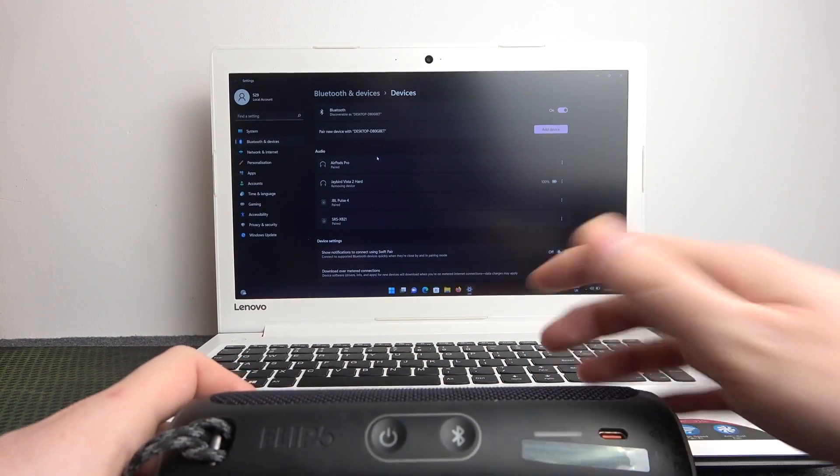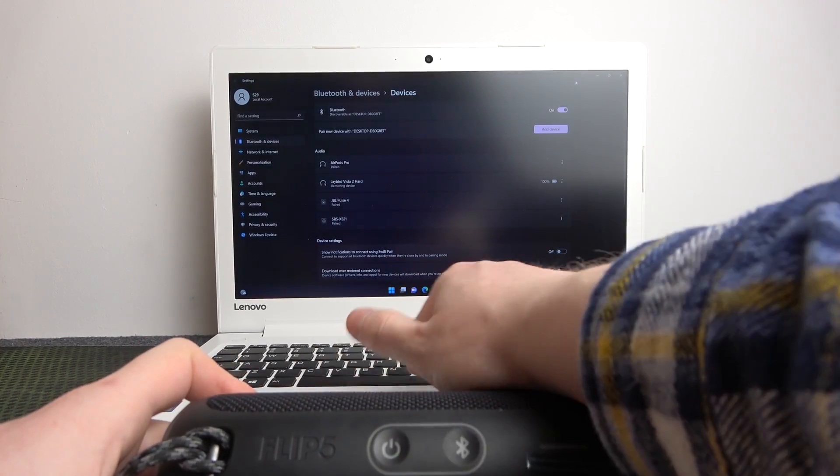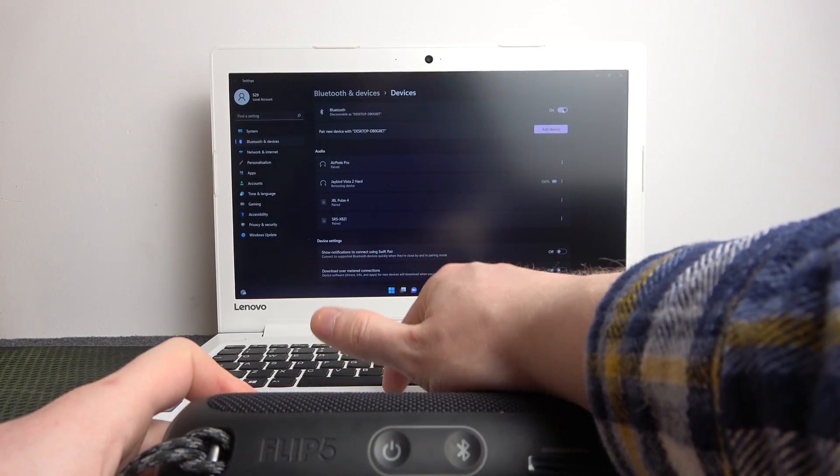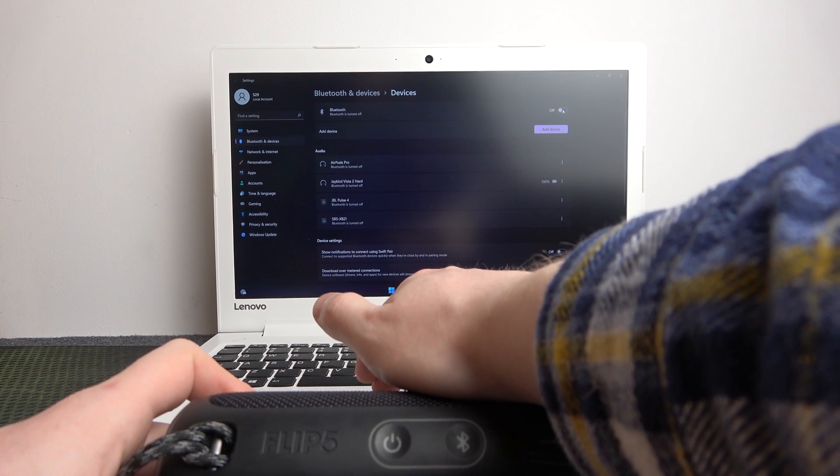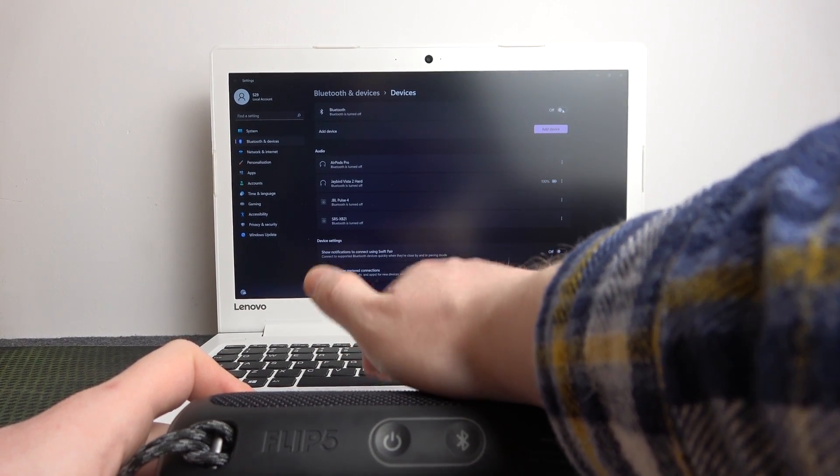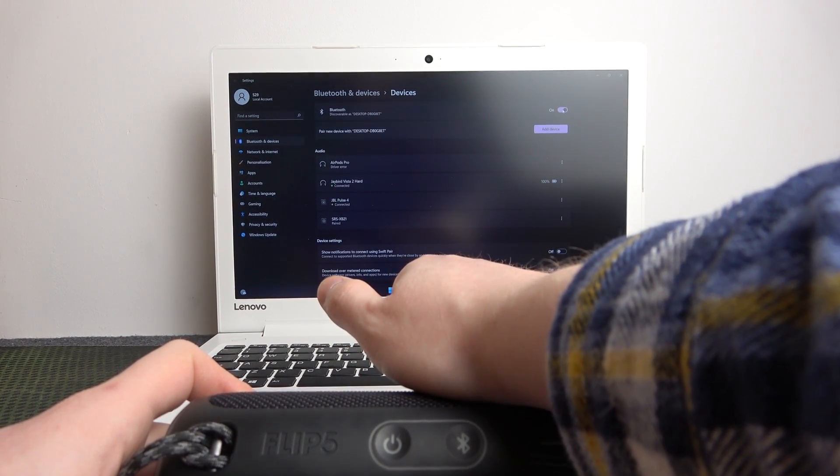Now I would recommend to turn off Bluetooth if you have it enabled already, and then enable it back on.